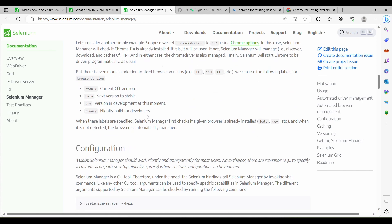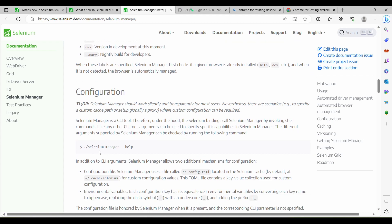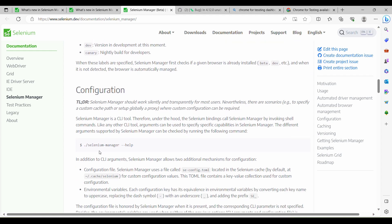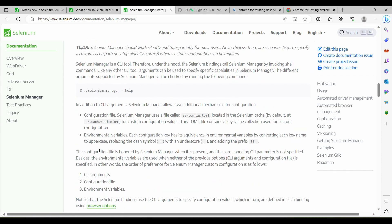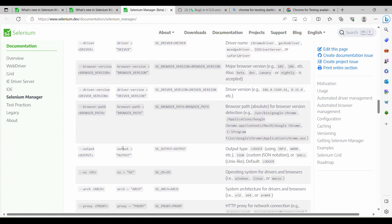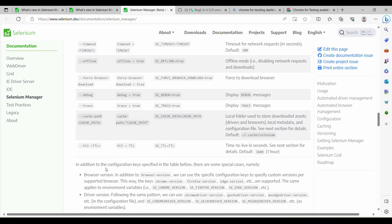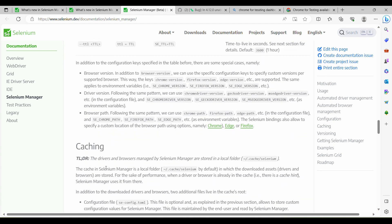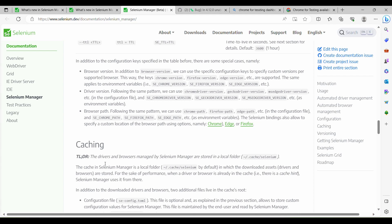Apart from that, they have also plotted and improved changes in the CLI argument configuration file and environment variables for Selenium Manager, which will help with debugging and overriding Selenium Manager parameters. They have also improved the caching mechanism.